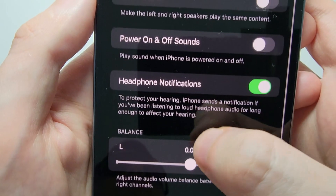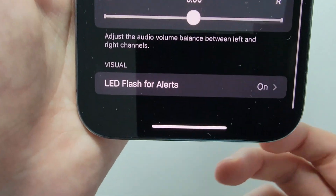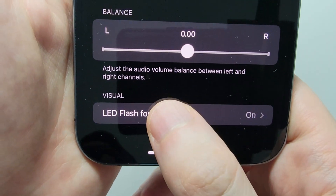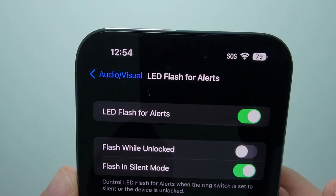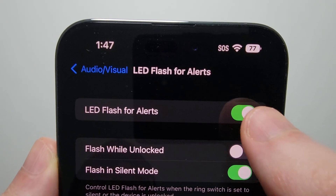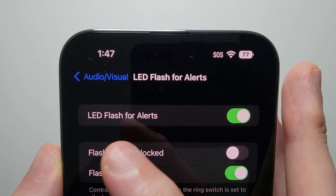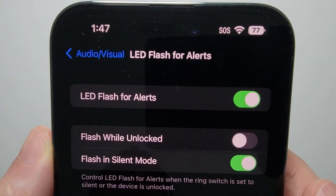Now go to the very bottom and you'll see LED Flash for Alerts. Go to the top and just turn on LED Flash for Alerts.